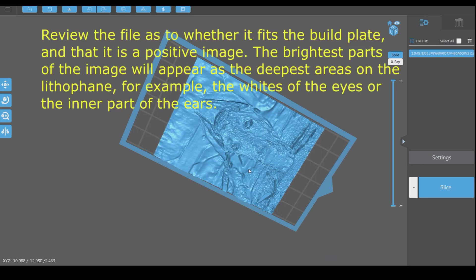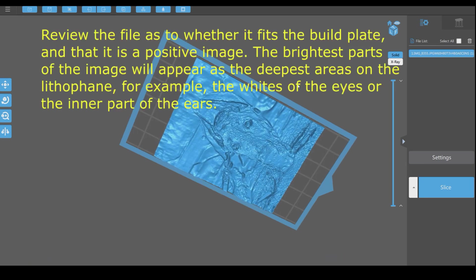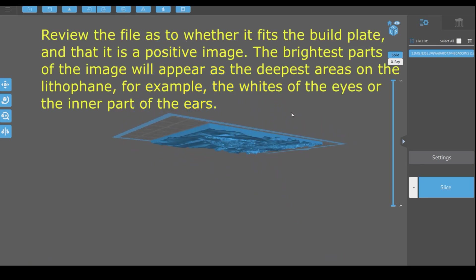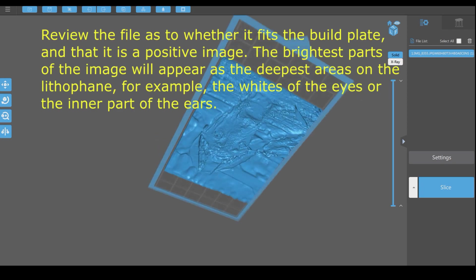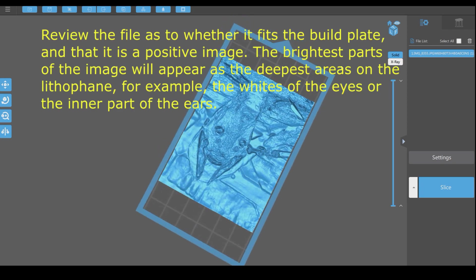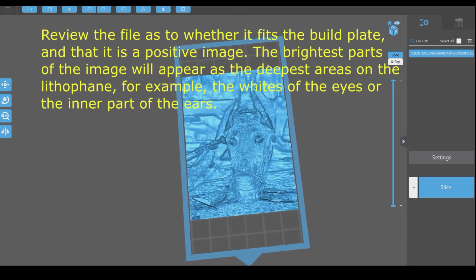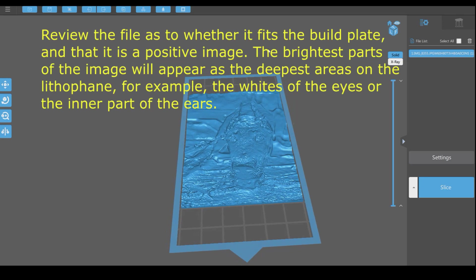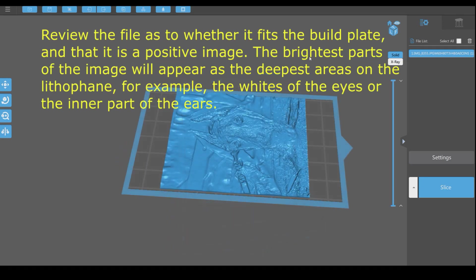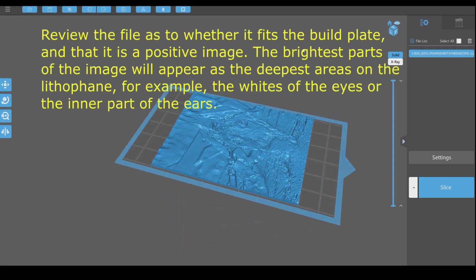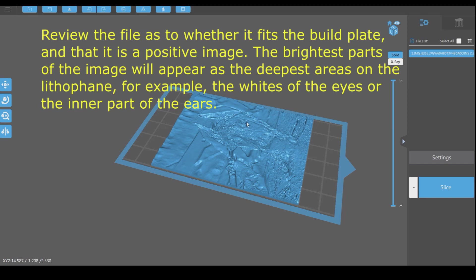Review the file as to whether it fits the build plate, and that it is a positive image. The brightest parts of the image will appear as the deepest areas on the lithophane, for example, the whites of the eyes or the inner part of the ears.